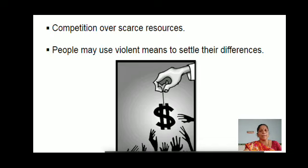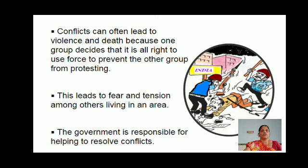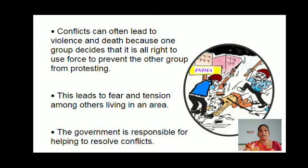Now let's read about some of the conflicts in our society and the role of the government in resolving them. Conflicts can often lead to violence and death because one group decides it is all right to use force to prevent the other group from protesting — a good example is the Tuticorin Sterlite Industry protest. The government did not want the people to protest against the industry, and similarly at the time of the Jallikattu protest, the government also did not allow people to protest. This leads to fear and tension.